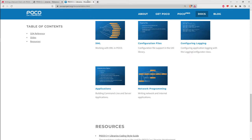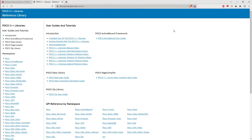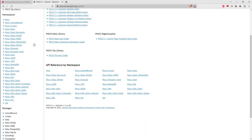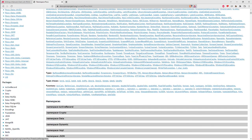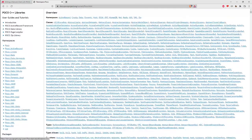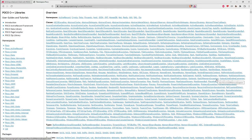In addition to those slide decks, POCO has Doxygen-generated documentation for everything in the library. Inside the POCO namespace you can see all the available classes and sub-namespaces — quite a bit of material to explore.